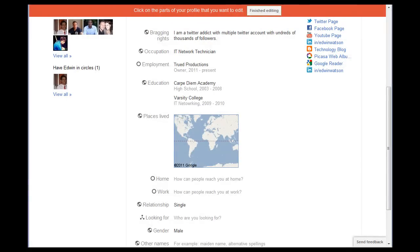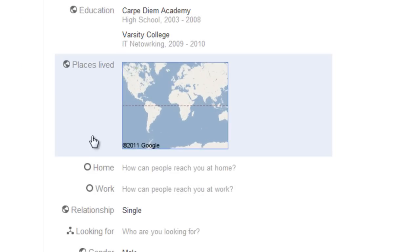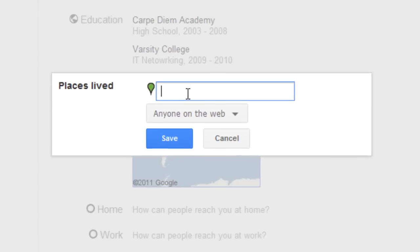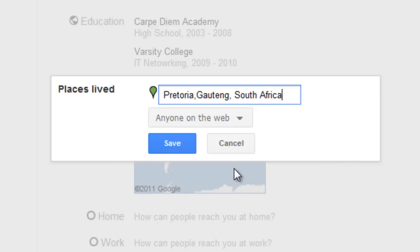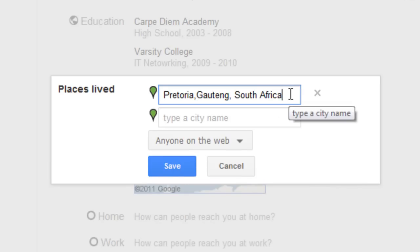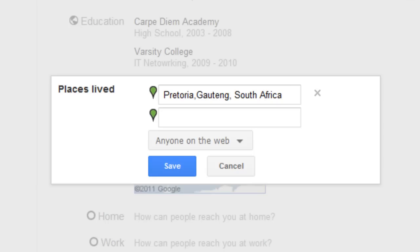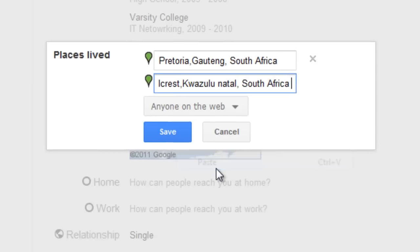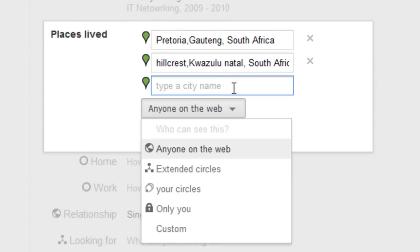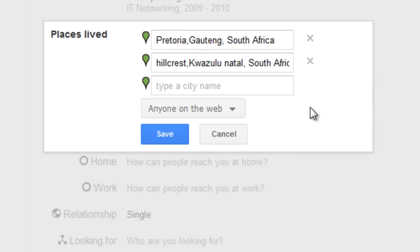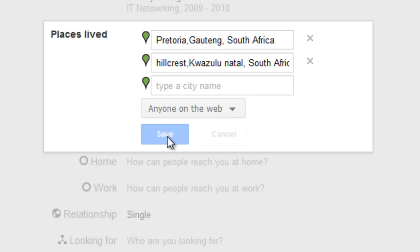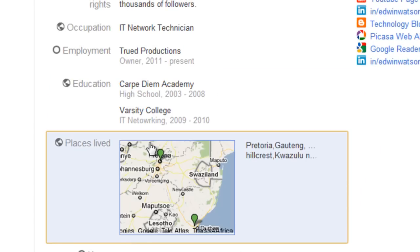The next thing we're going to do is add places I've lived. To do that, click Places Lived or this map. Now type in where you have lived. Once you have finished adding one place, another box will appear for you to add more places you've lived. Once you've finished, you can either change the privacy as usual or leave it to anyone on the web. I'm going to leave it to anyone on the web and click Save. You'll now see that the map has changed and has selected where you lived in the world.